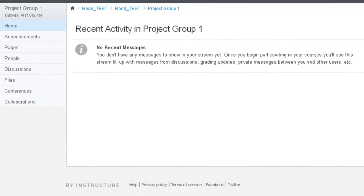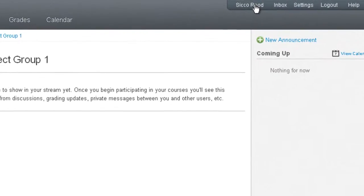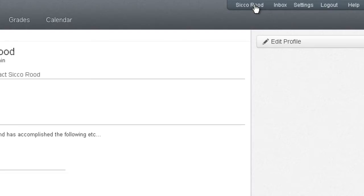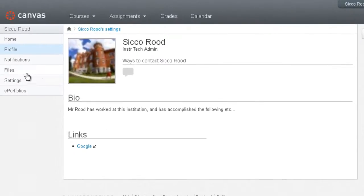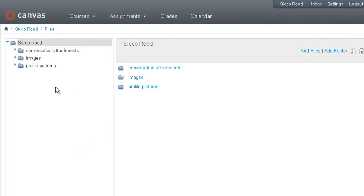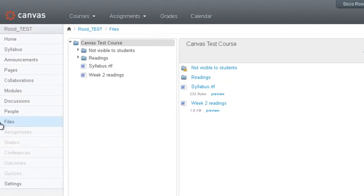And then finally there is your Personal Files area too, which you would go to by clicking on the Global Navigation Settings or Profile. As you can see, this file area is different. It has just your personal files. And here you can see just the course files when I'm back into the course.